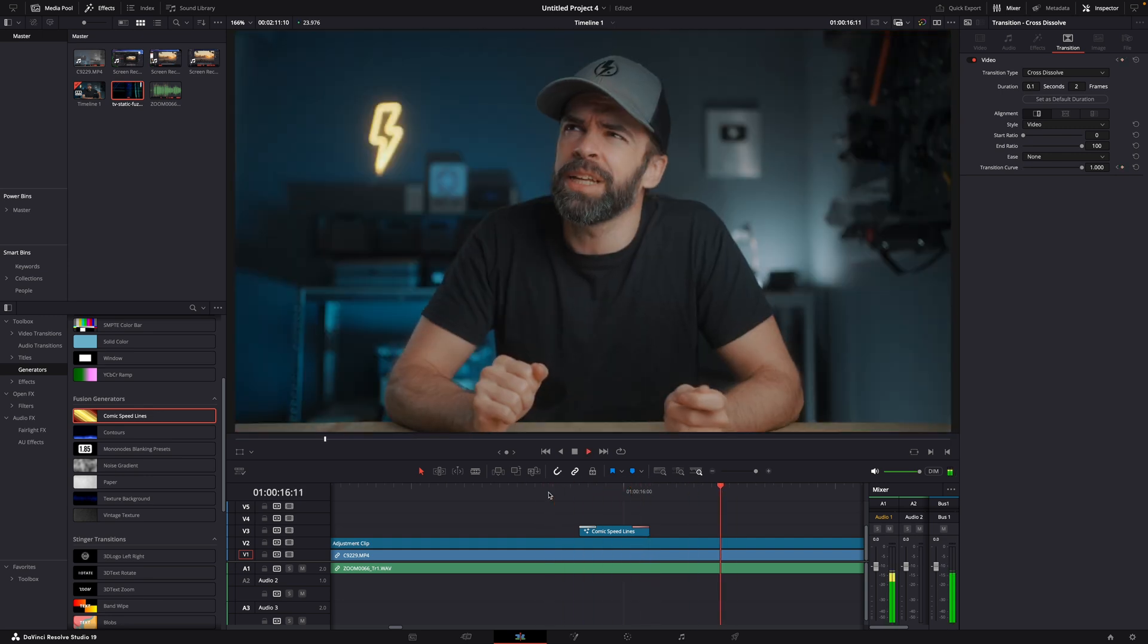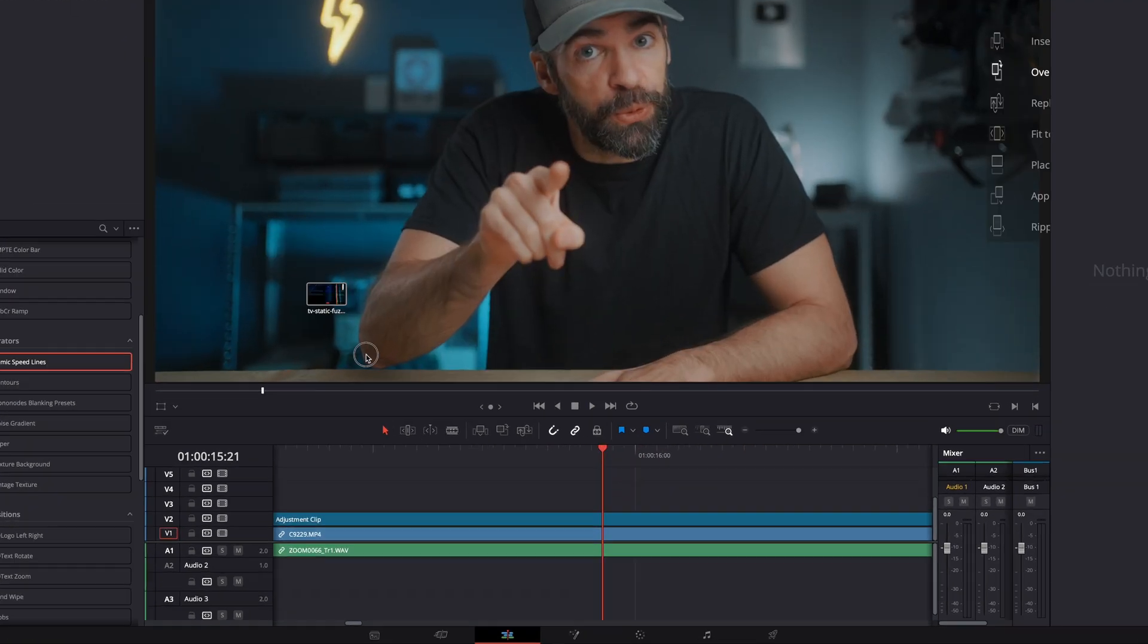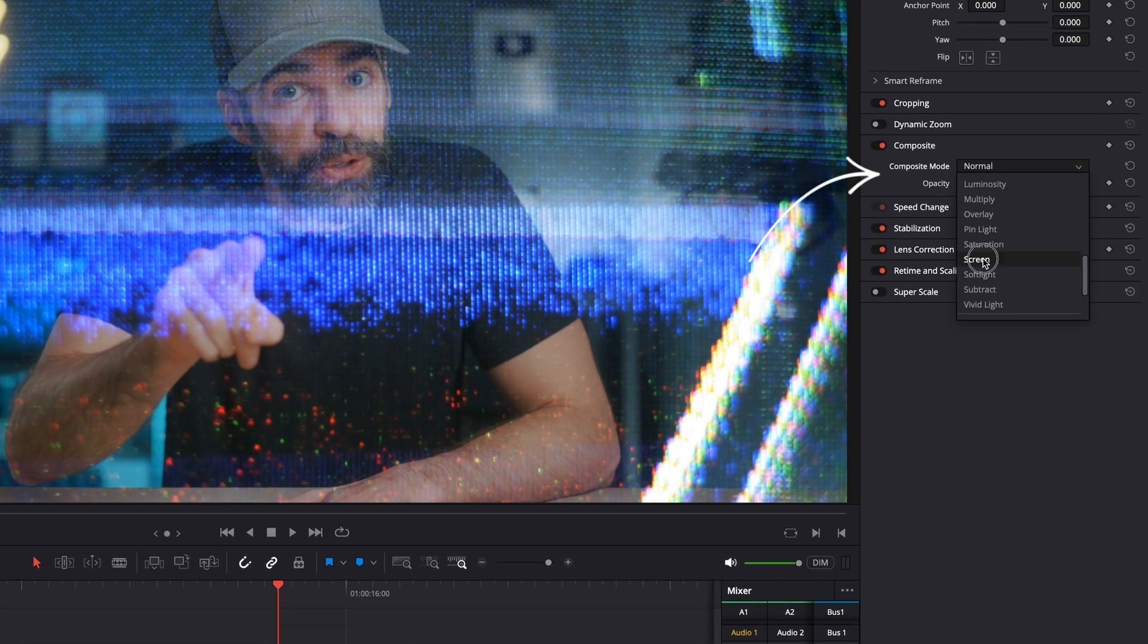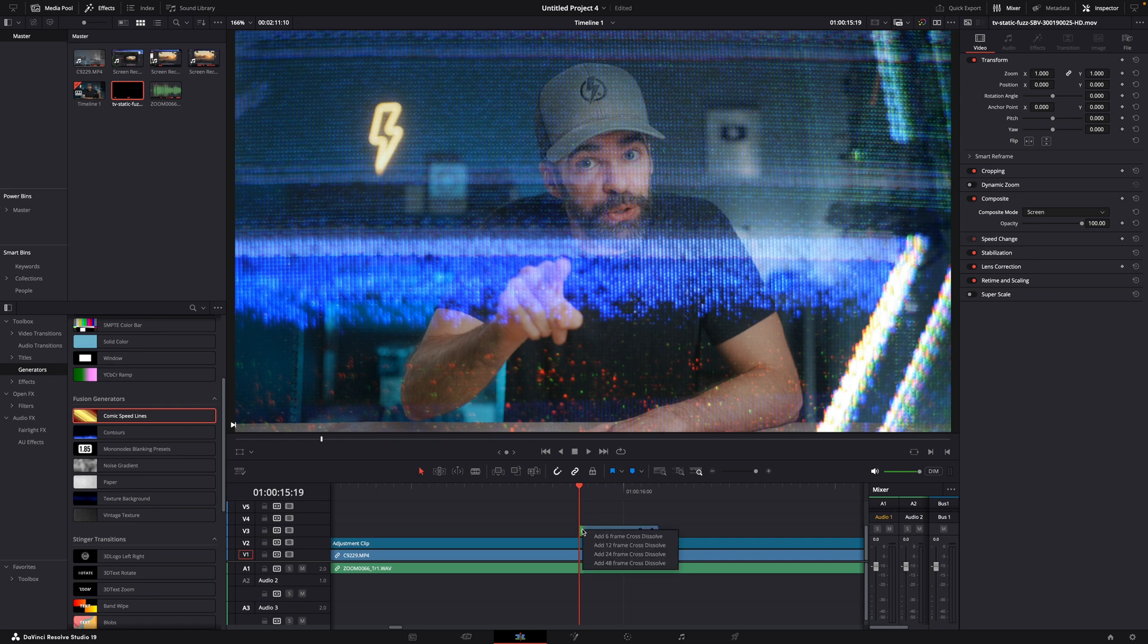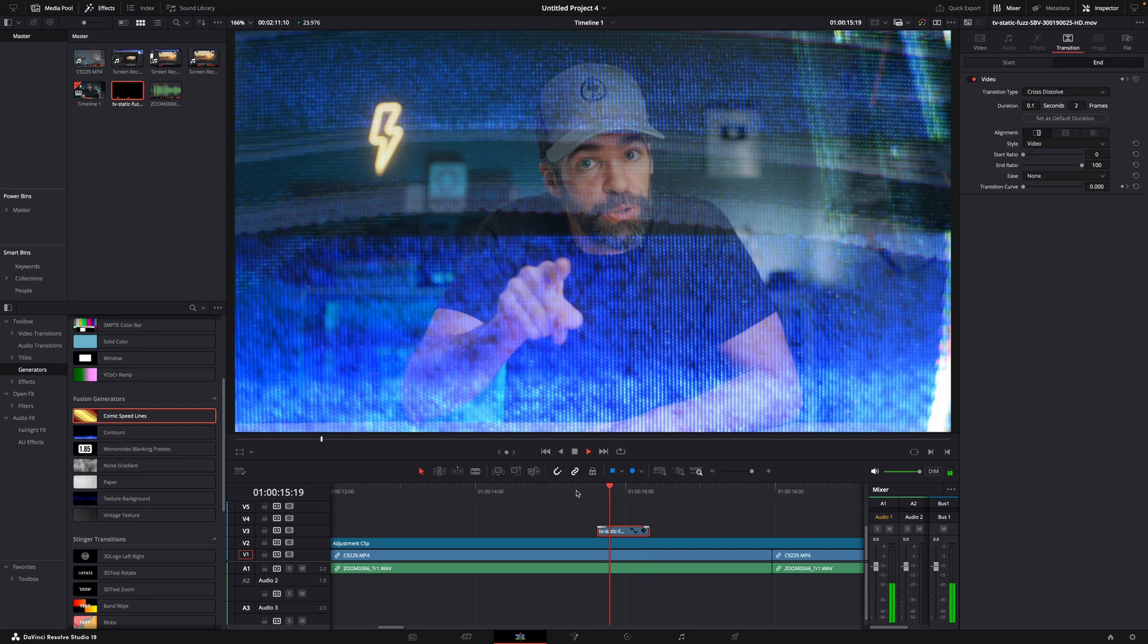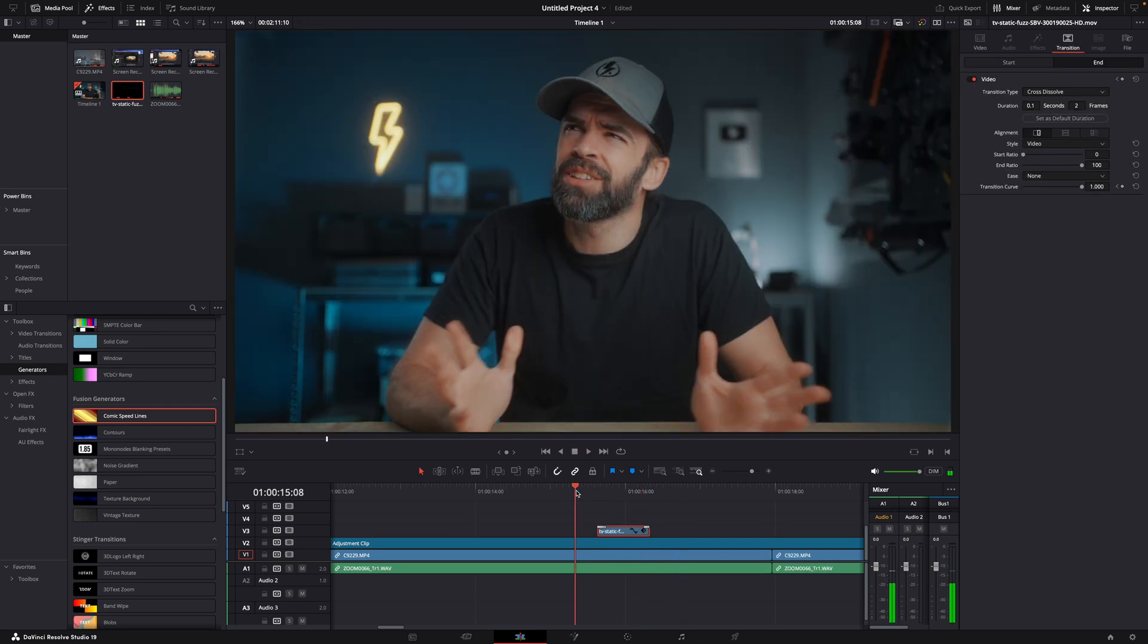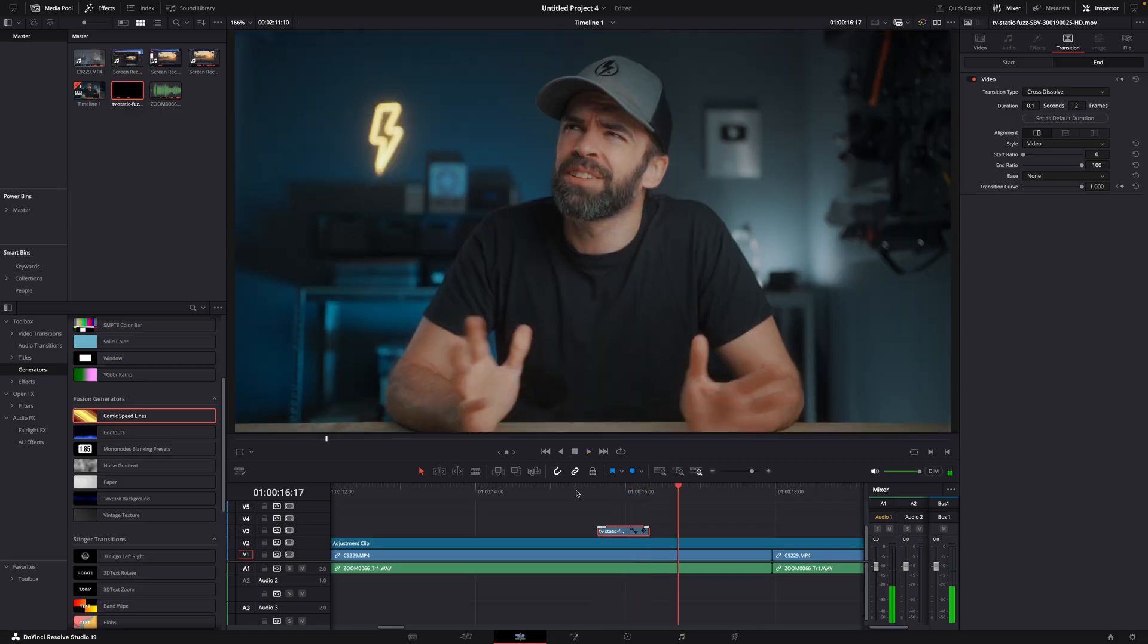Or drop a video clip of an effect on your timeline. For example, TV static. Set the composite mode to screen here. And then, again, add a cross-dissolve at the beginning and end. And boom, a transition that you can use wherever you want. You don't have to drop it on a cut.